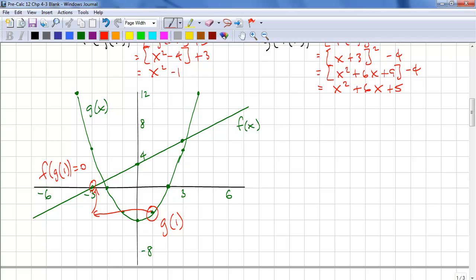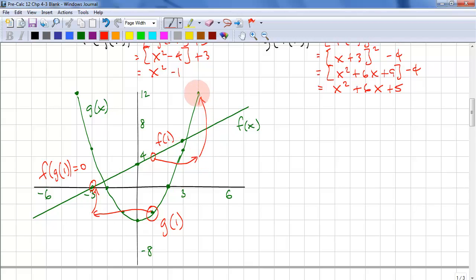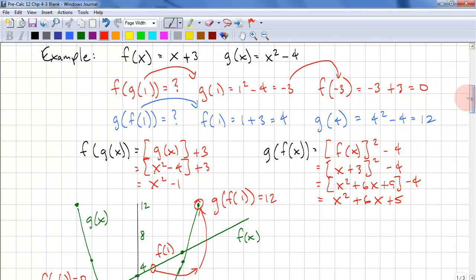Let's do g of f of 1 graphically. We start with 1 and go up to the f curve — f of 1 gives a value of 4. This means we go to 4 as our x value, then go up to the y value of g of x, giving us g of f of 1, which equals 12. That matches our answers computed algebraically, so we can do things algebraically or graphically.